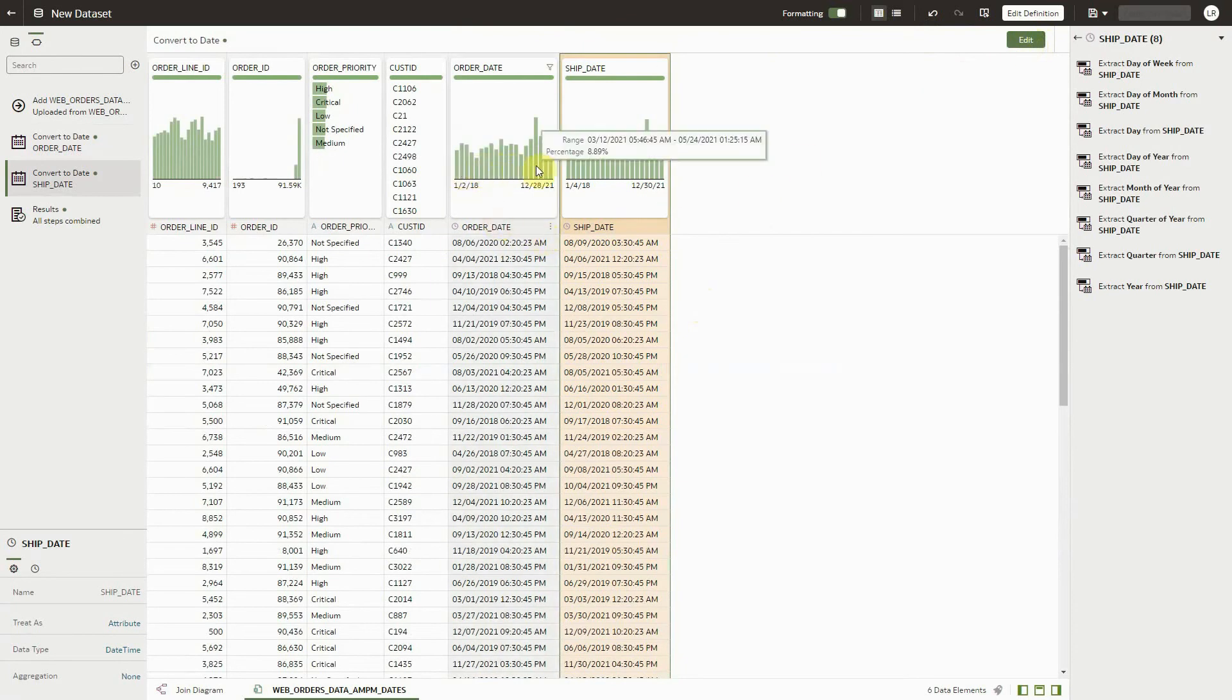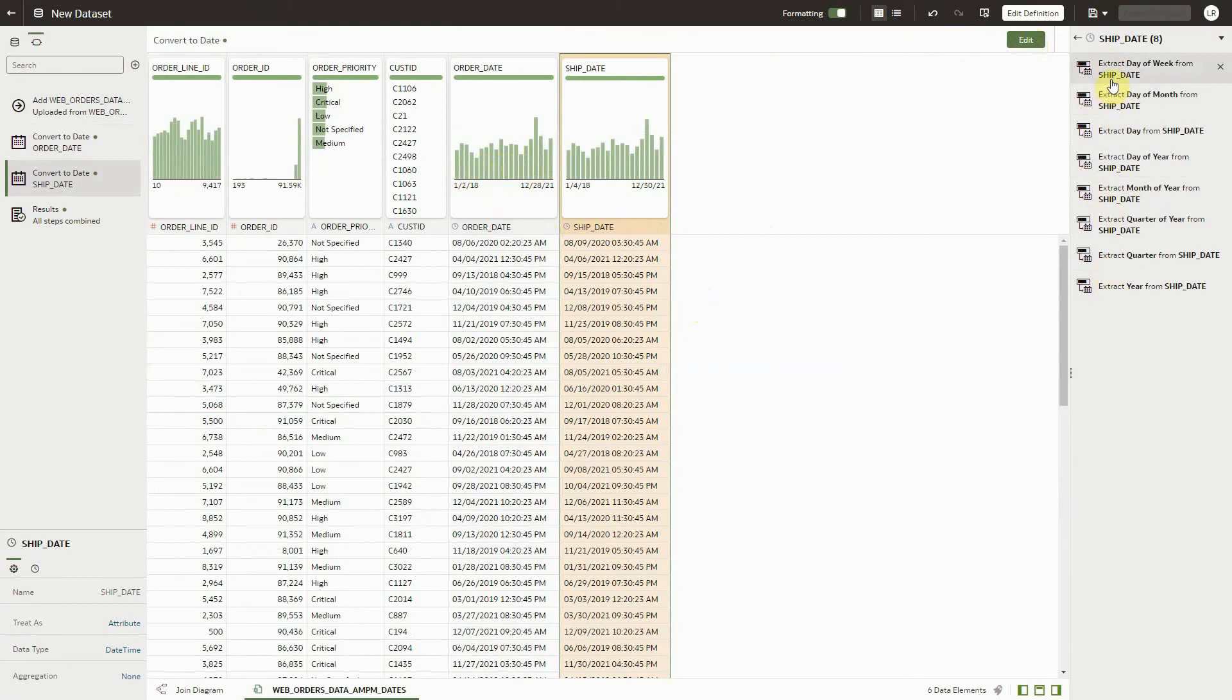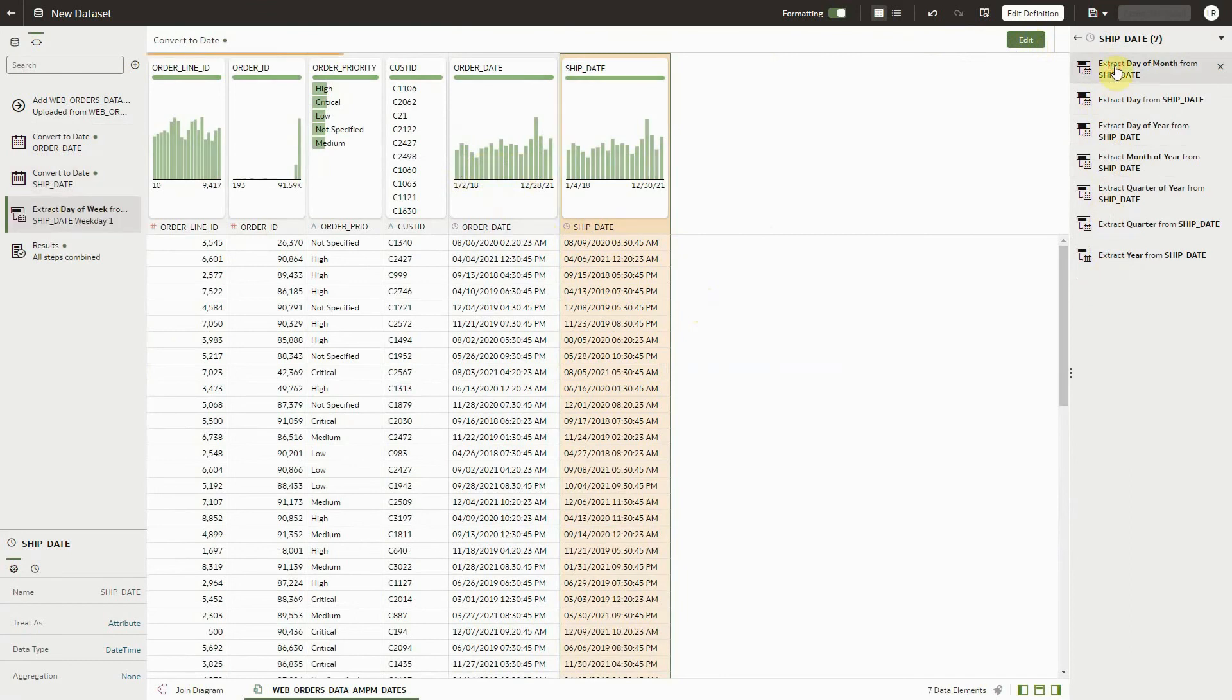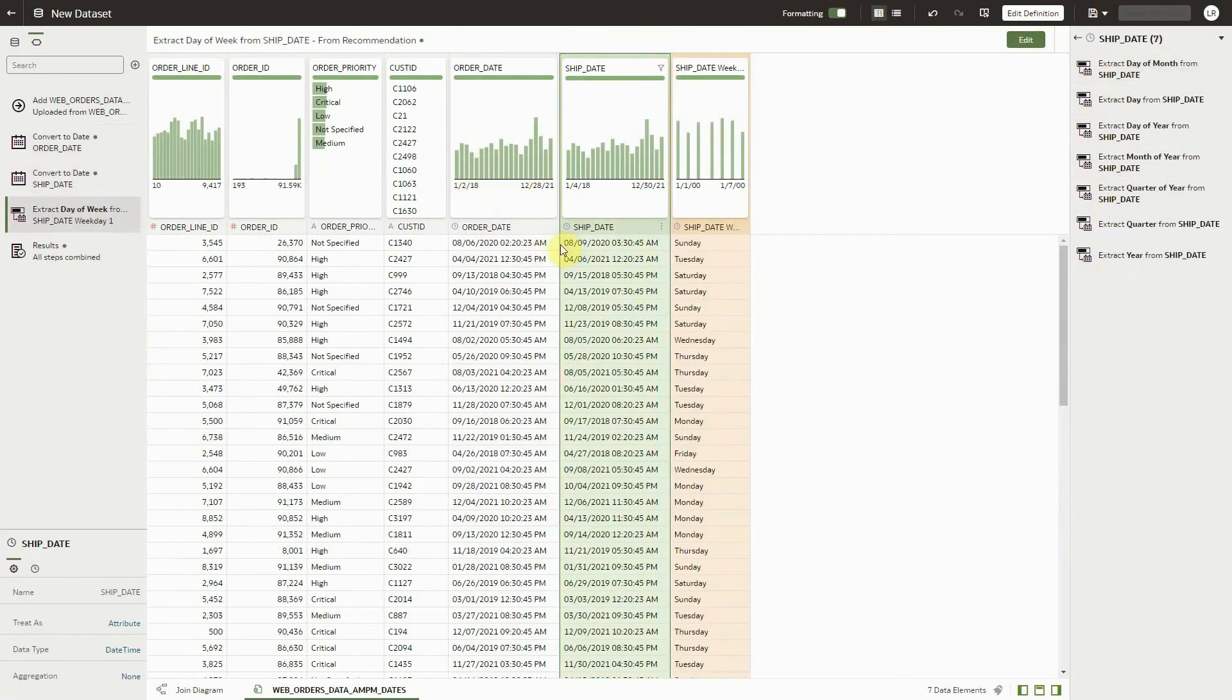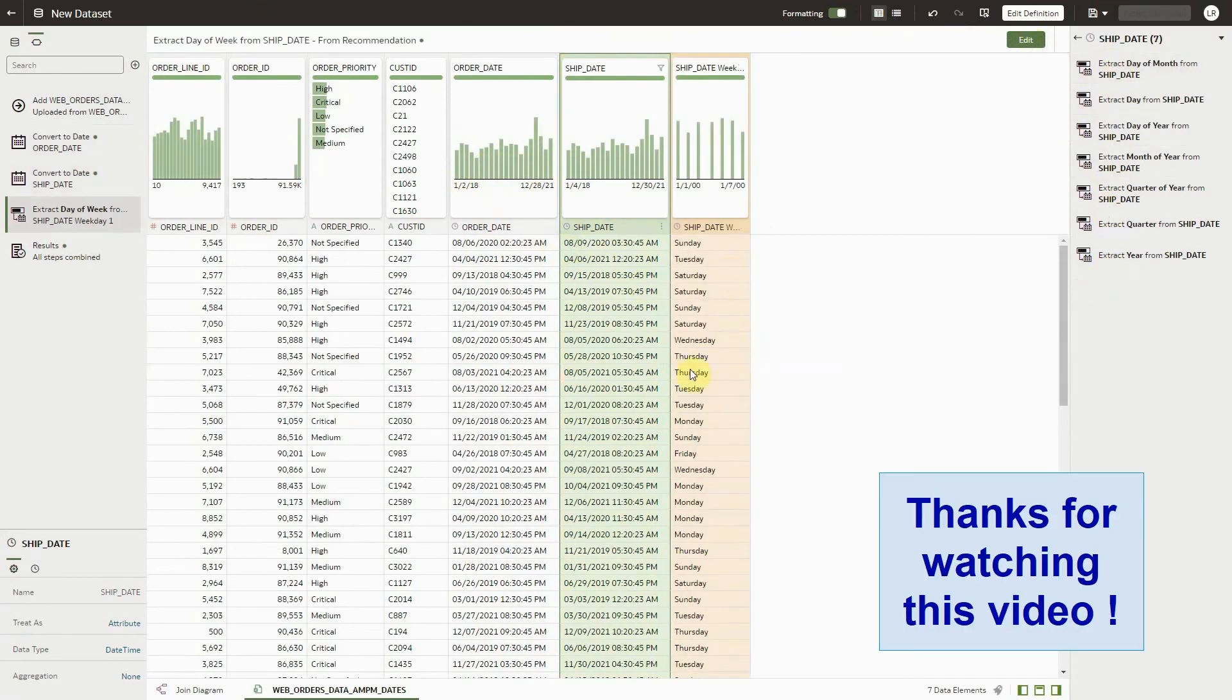Now notice that we have a histogram, and we also have the recommendations where you can extract the parts and dates of the week that you couldn't do if this date happened to be text.